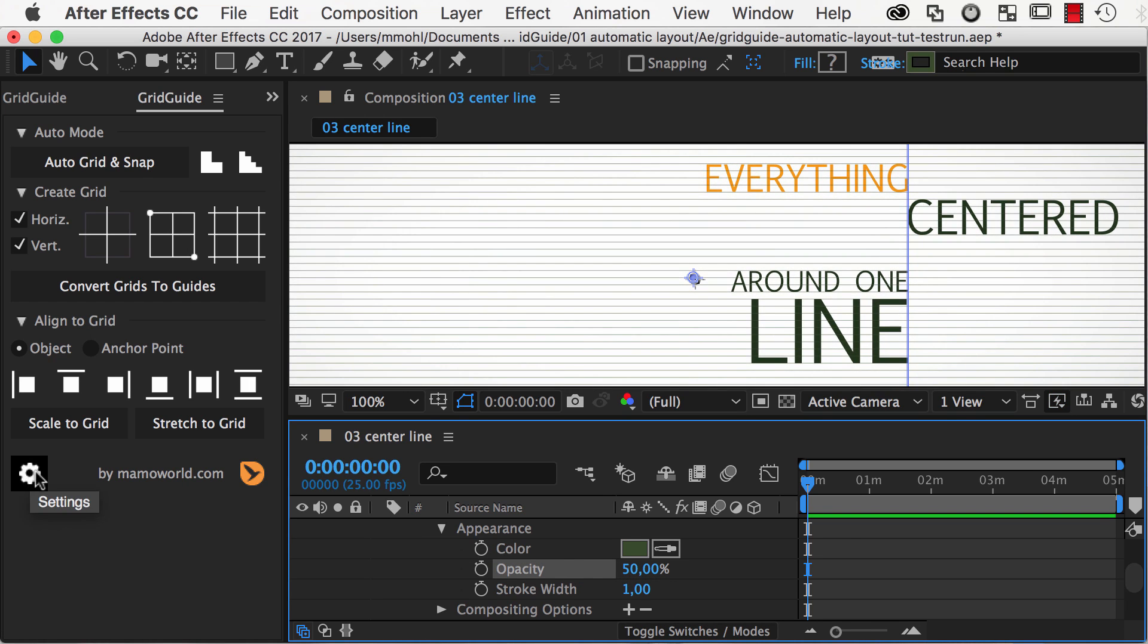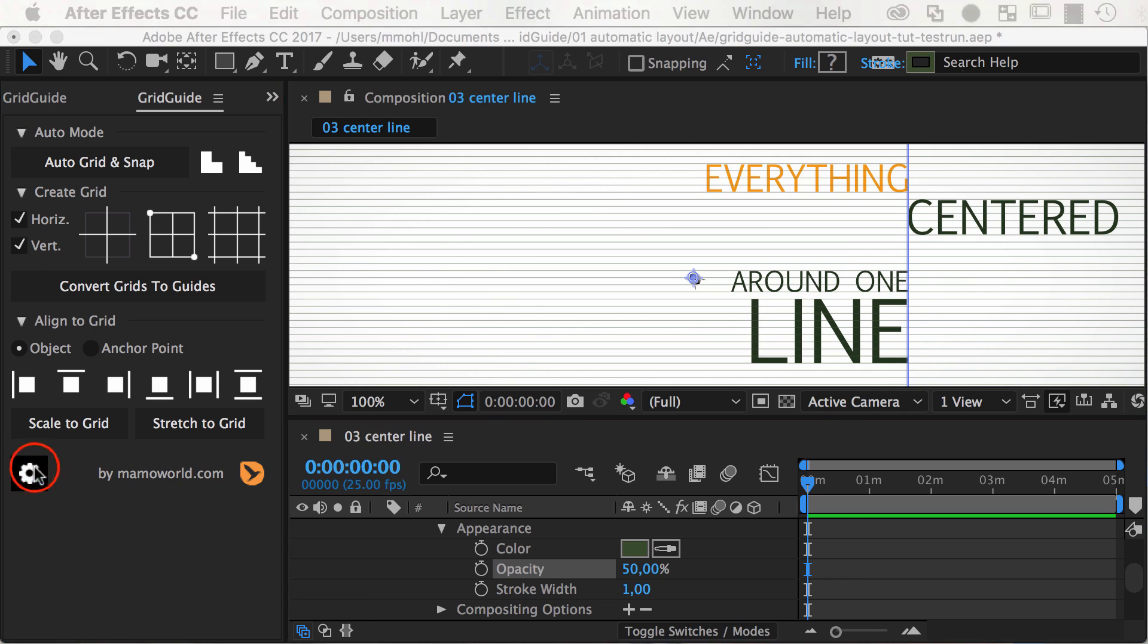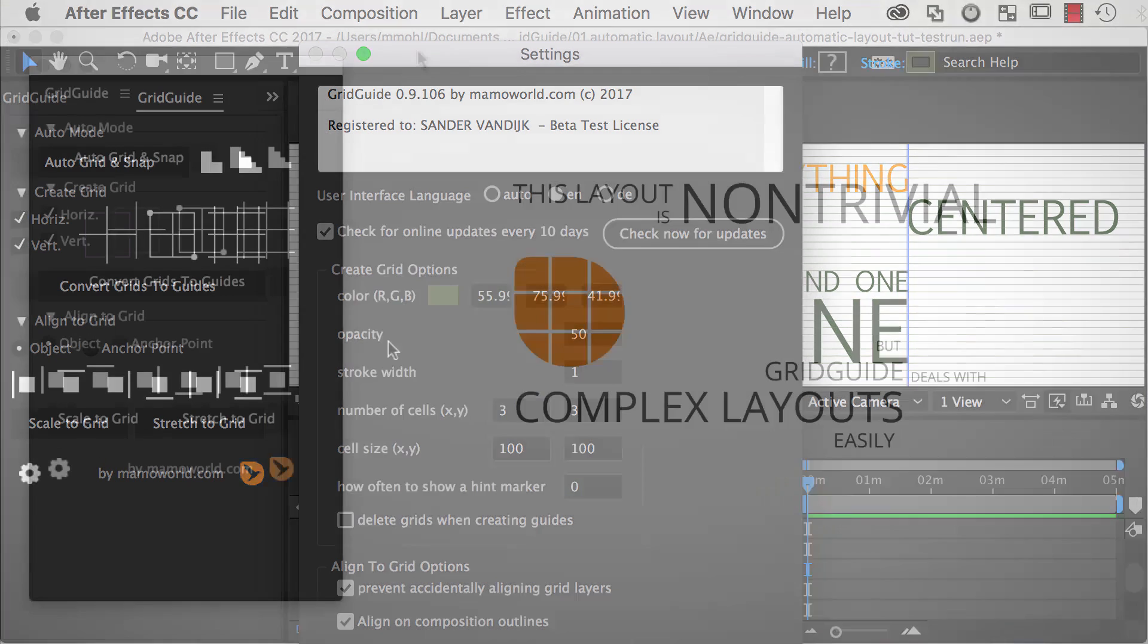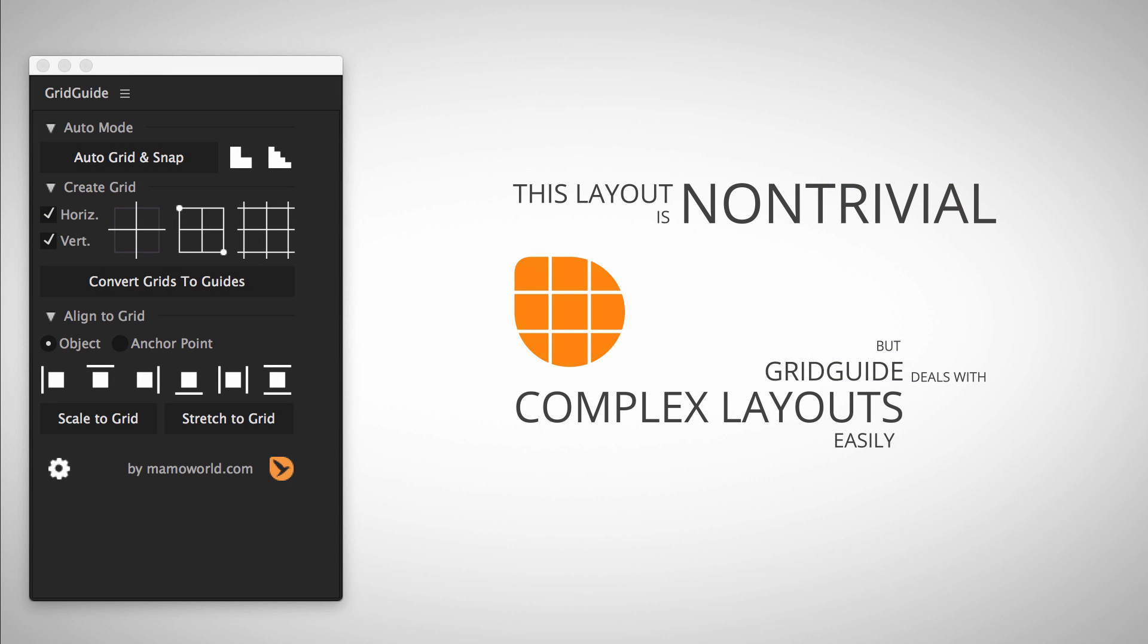In the settings of Grid Guide, you can also set a default color, opacity, and stroke width that will be used for all newly created grids. The automatic layout does not only work with text, but also works with other layers, like this logo image here.